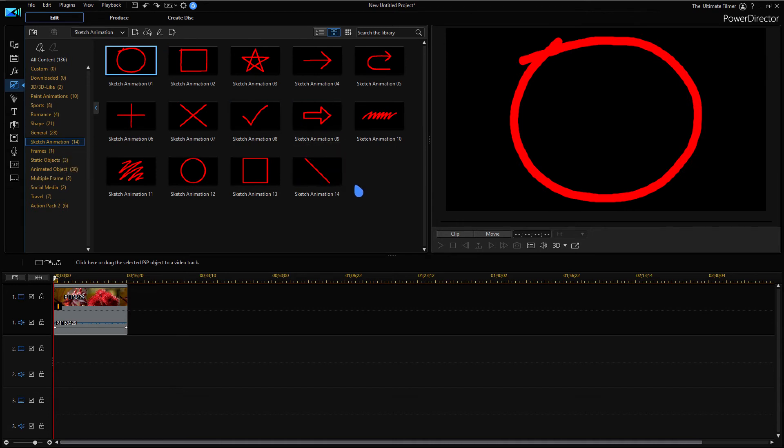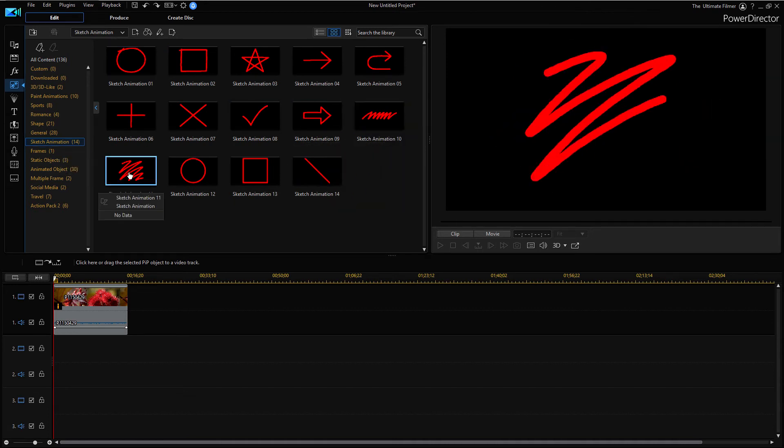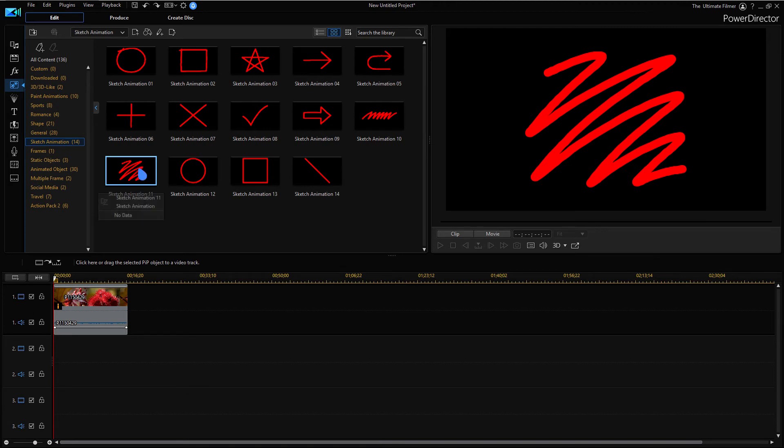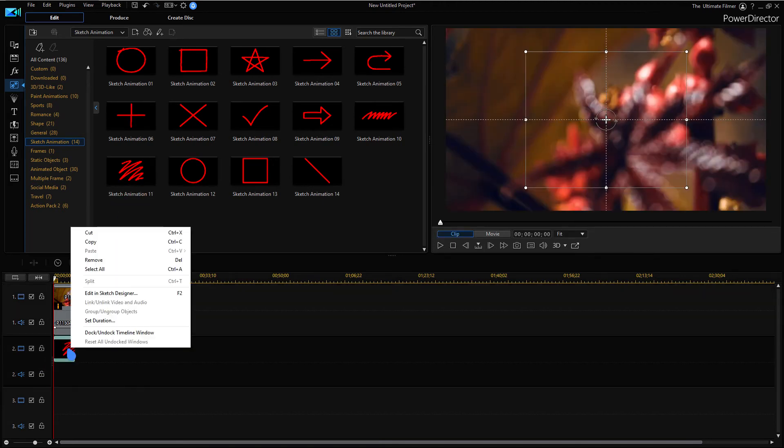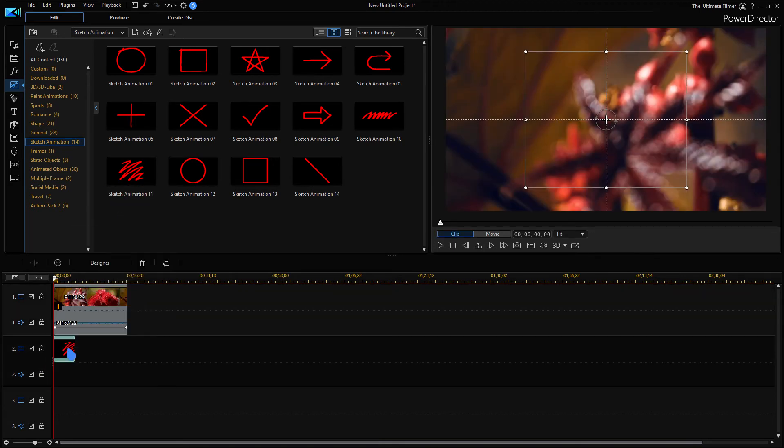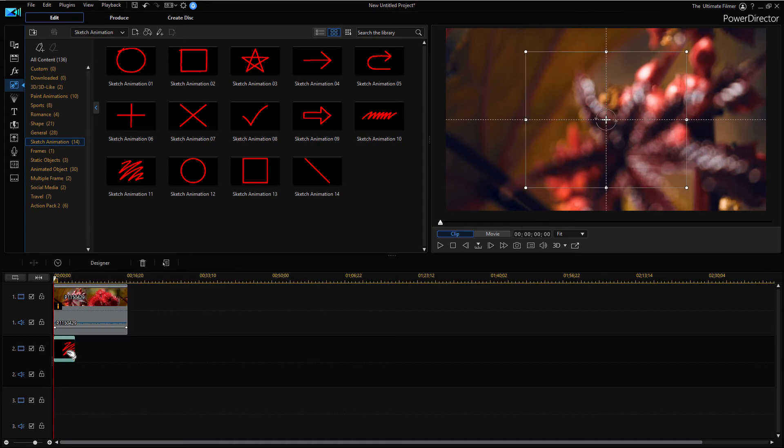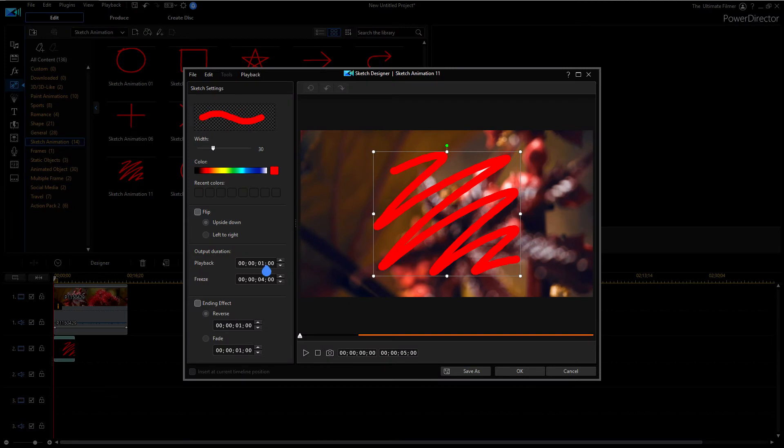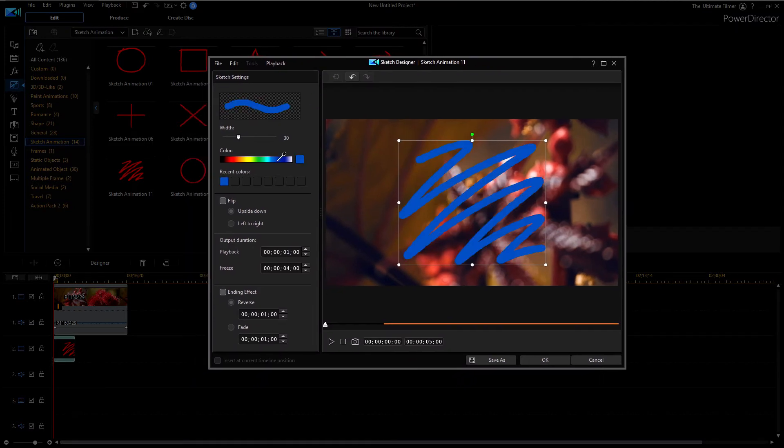As you can see we have 14 ones that are pre-done here. If I want to edit one, then I can just drag it down here. You can either right click on it, click edit and sketch designer, double click on it, or click designer just like any other designer. So this is the new sketch designer.